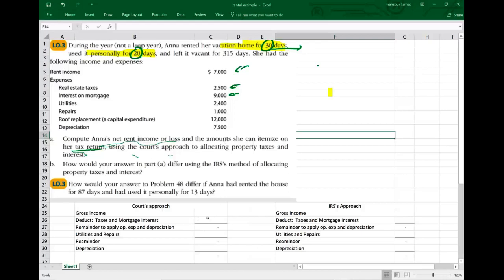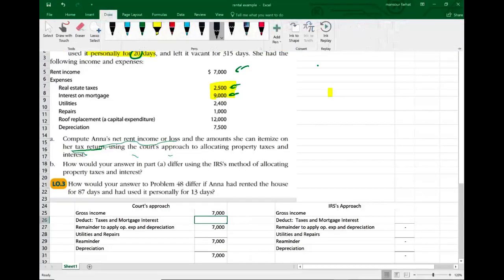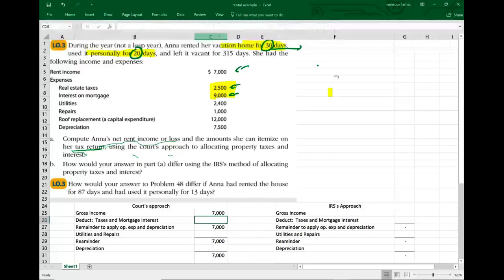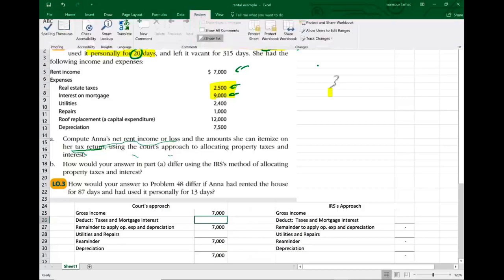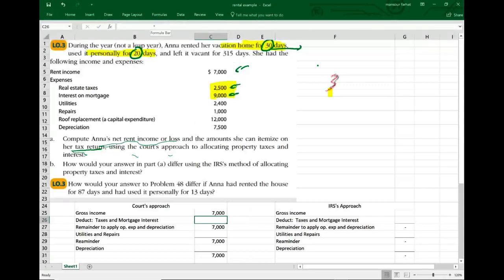We're going to start with the court approach. First, we include $7,000 of income. The items that are deductible anyway — mortgage interest and real estate taxes — get deducted first. Under the court formula, we use the number of days rented, which is 30 days, divided by the number of days in a year, which is 365.